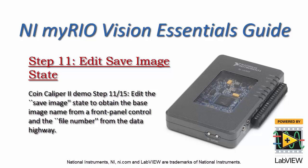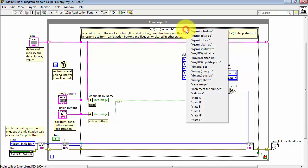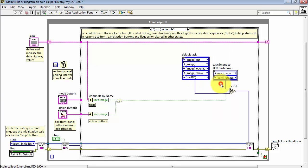Now let's edit the save image state to obtain the base image name from a front panel control and the file number from the data highway. Begin by opening the subdiagram for the save image state.